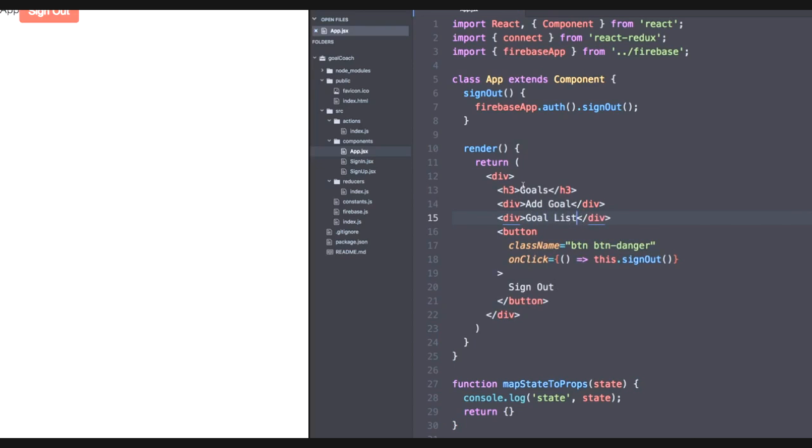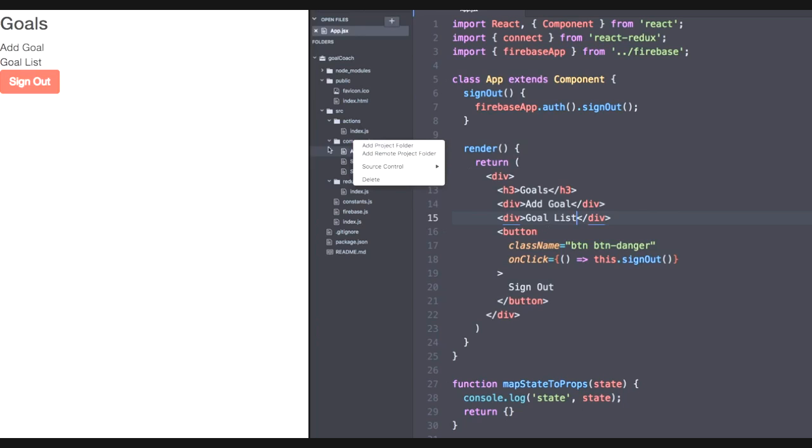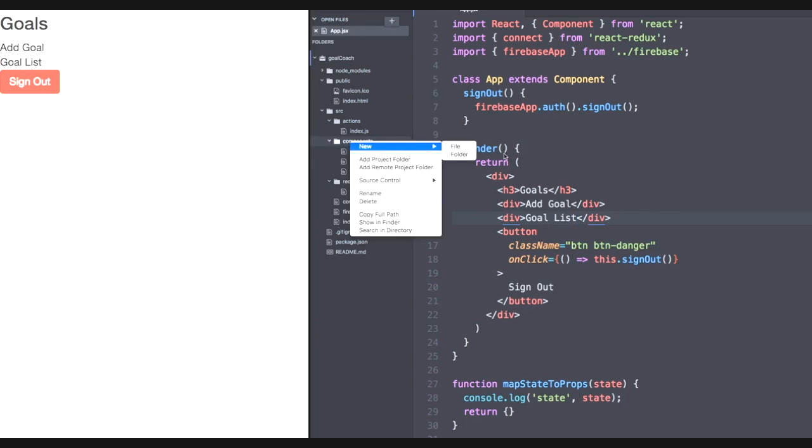Let's save. Now, of course, these two divs severely lack functionality, but we'll handle creating both of these divs as actual components one at a time. First, let's handle creating an add goal component. So head to the components folder and create a new file called add goal.jsx.